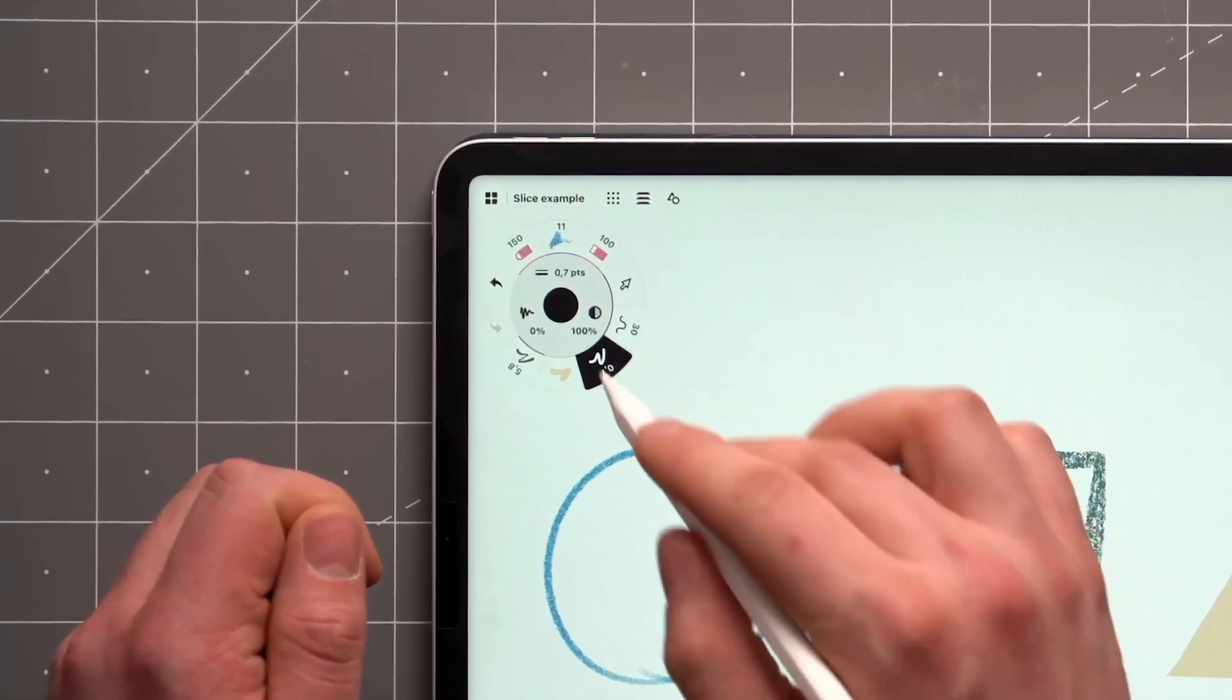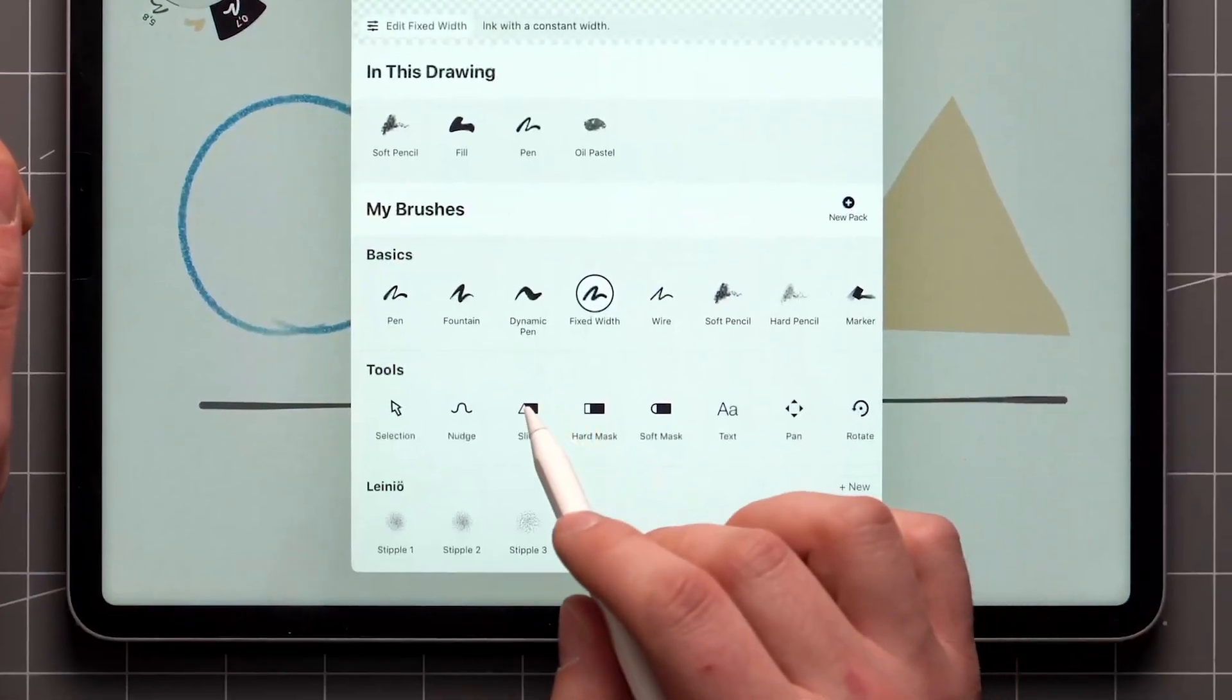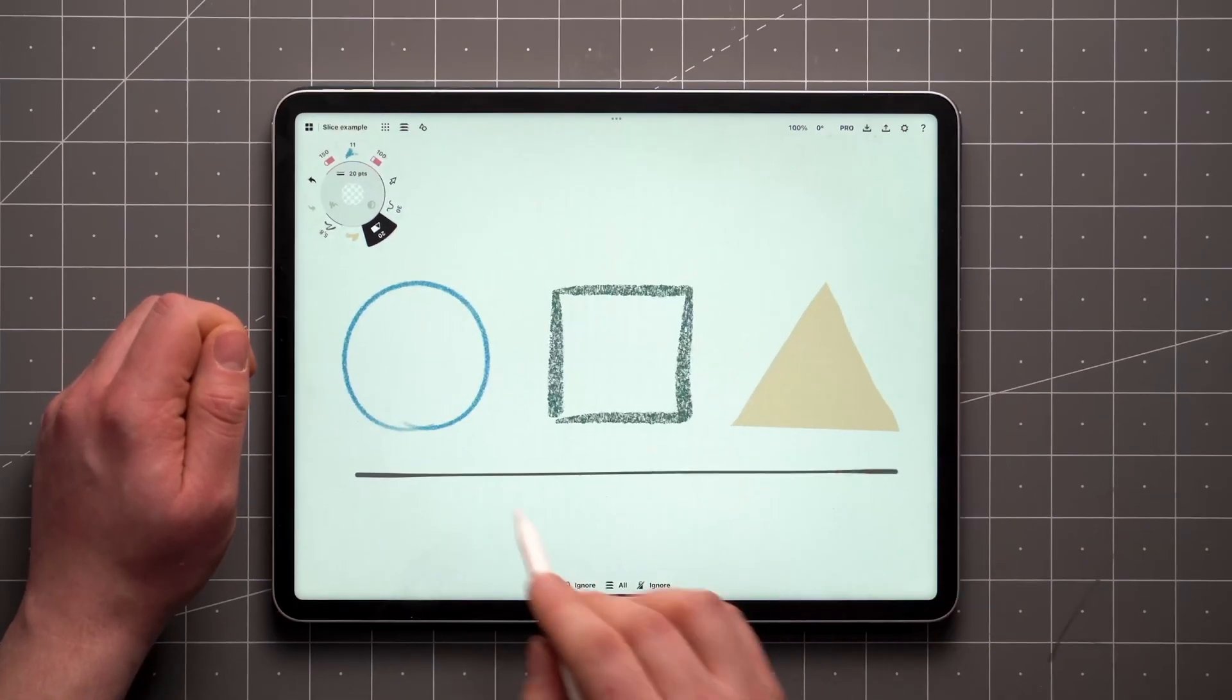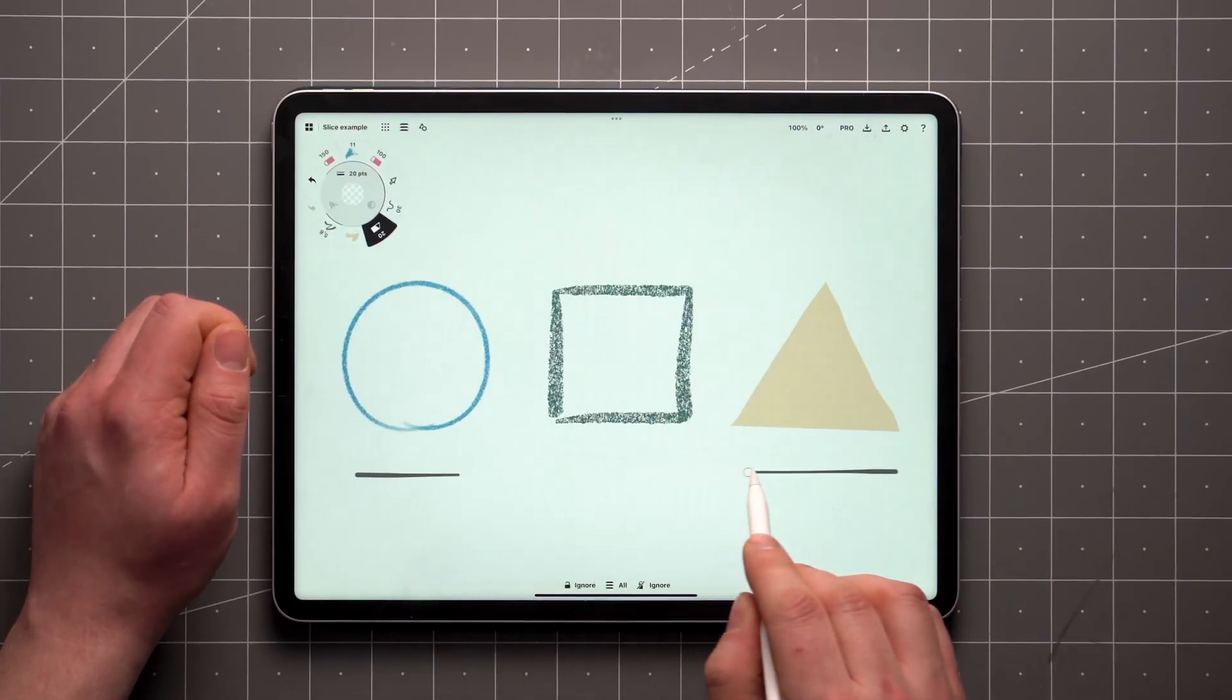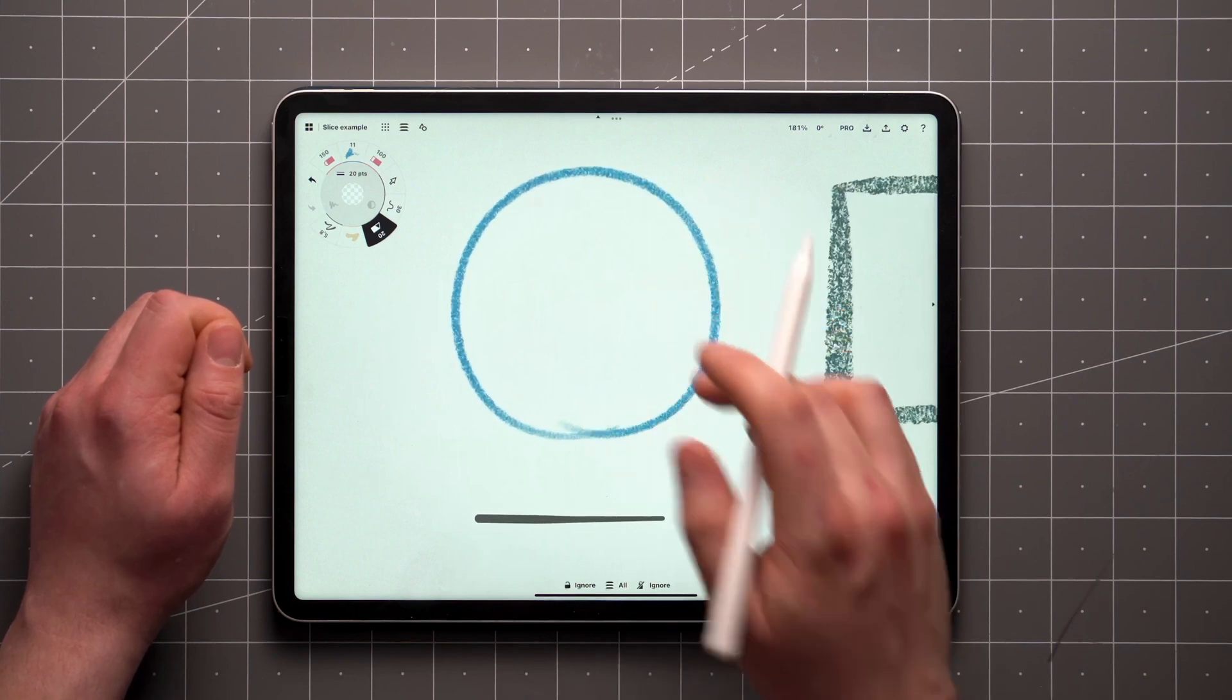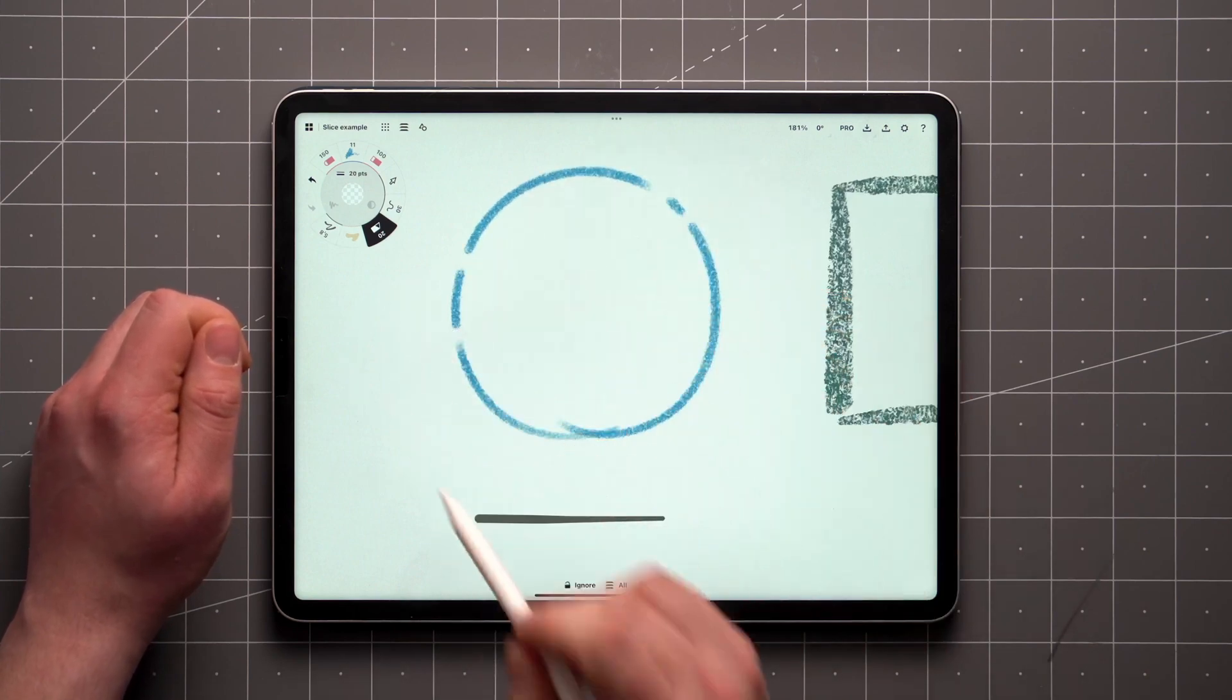Tap on your active brush and you can find the Slice tool under the Tools section. As opposed to masks, the Slice tool is a destructive tool that will permanently delete the part of any vector stroke it touches.